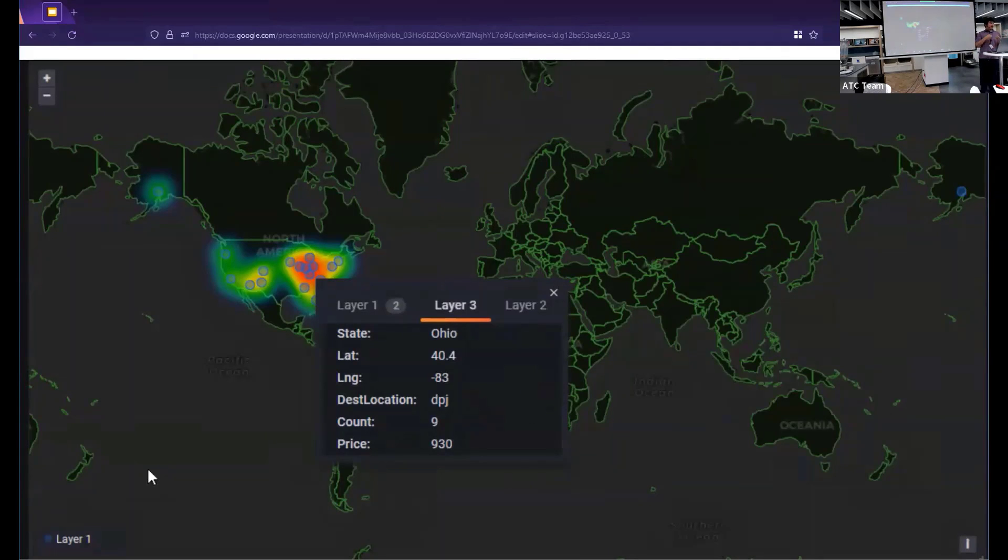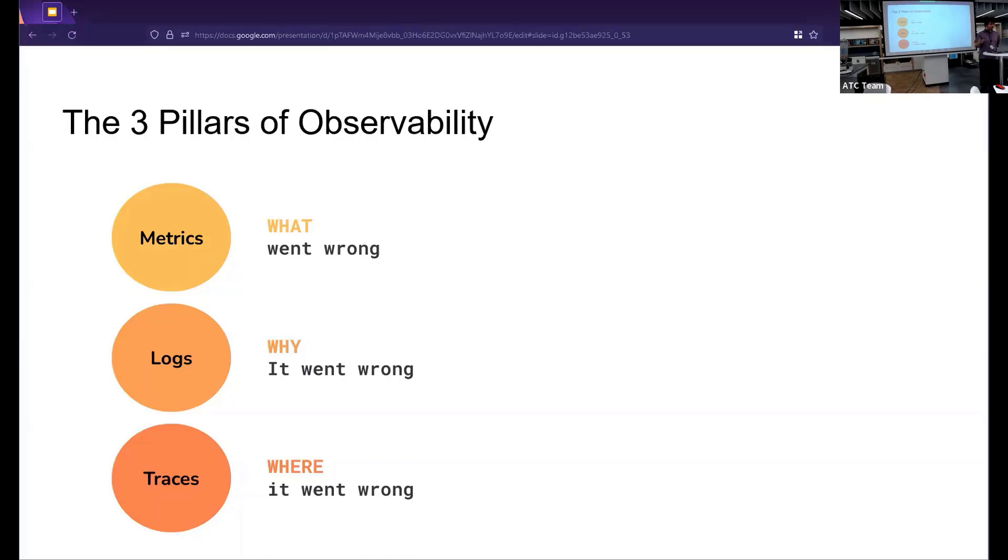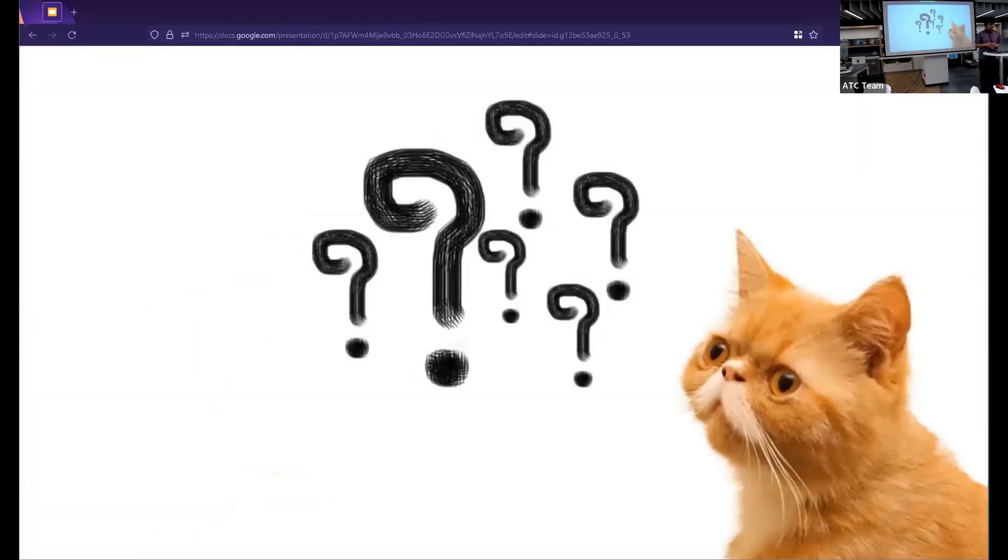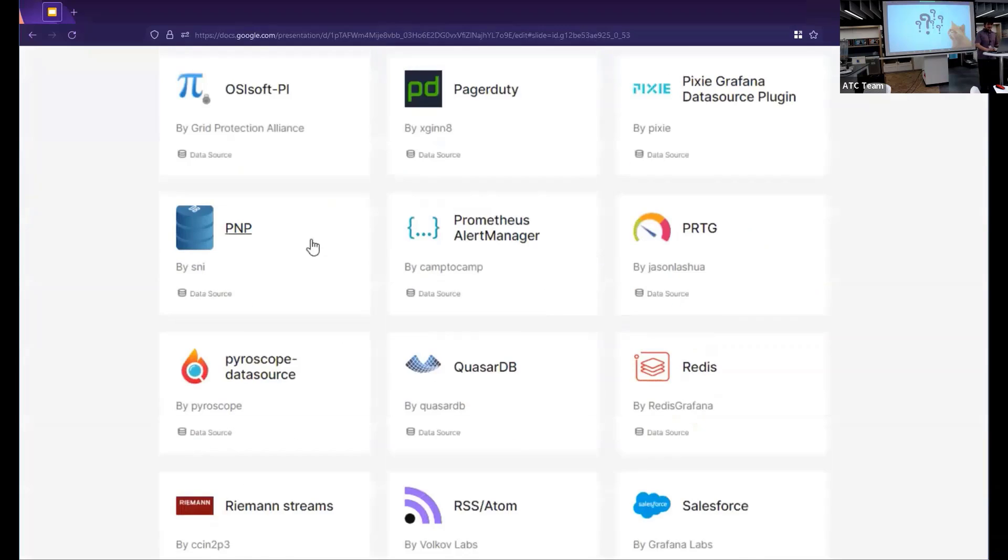Now, Grafana allows you to do that to answer three very important questions. What is currently on fire? Why is it currently on fire? And where did the fire begin? It's our opinion that you should probably use metrics to answer the what, logs to answer the why, and traces to answer the where and how the fire progressed. So if Grafana is your front end to your data, then where will that data live? Grafana doesn't store any data. It's just a query front end that you use to display that.